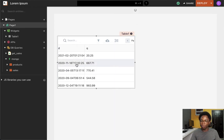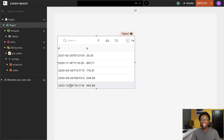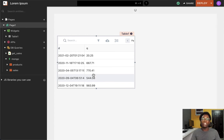Going back to the table widget, we can see that that is the same data shown here. We only have the column for the date and the other column which shows the quantity divided by 100.